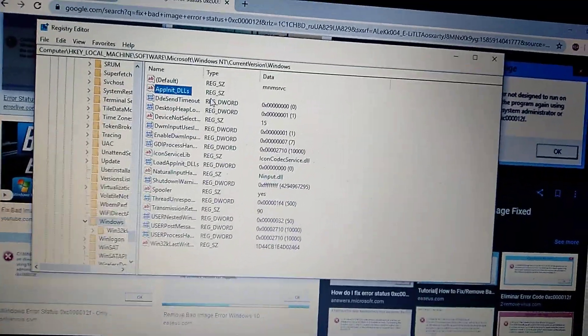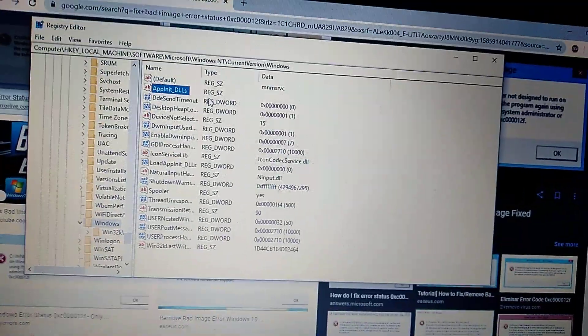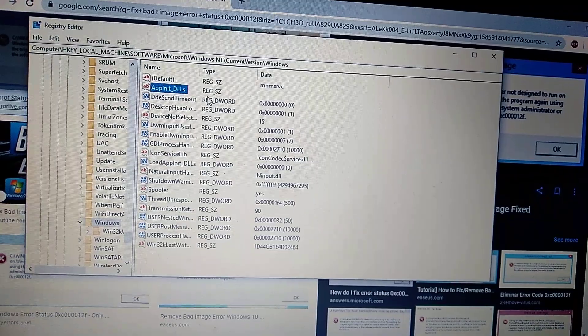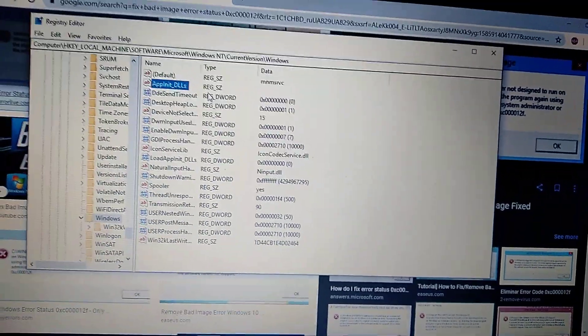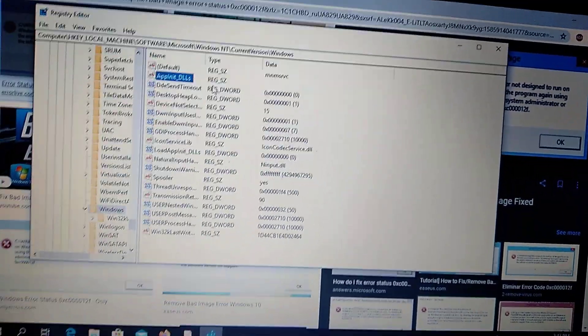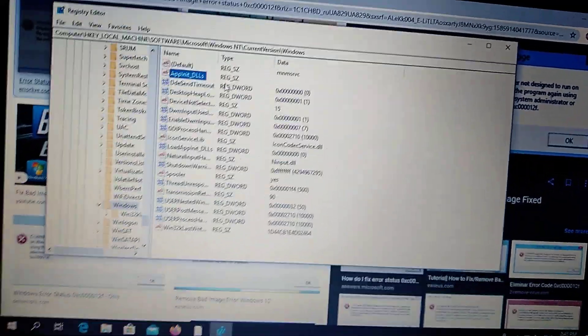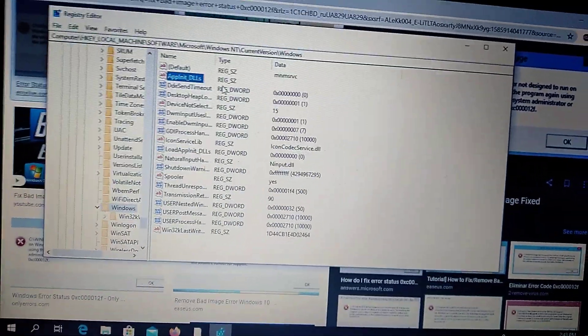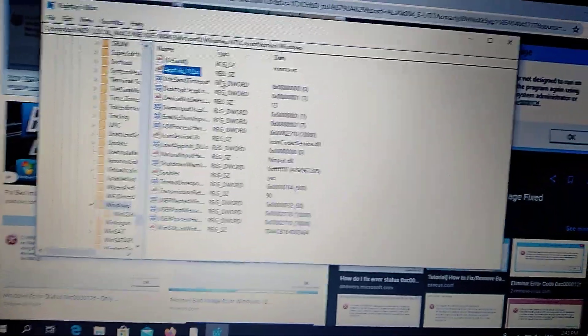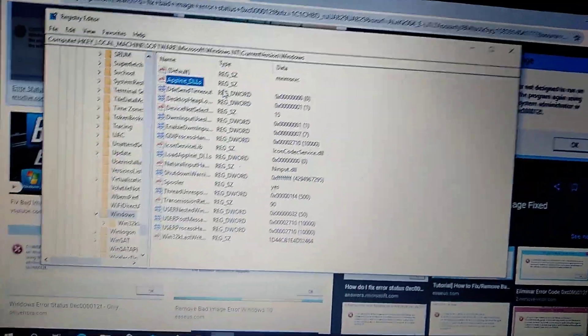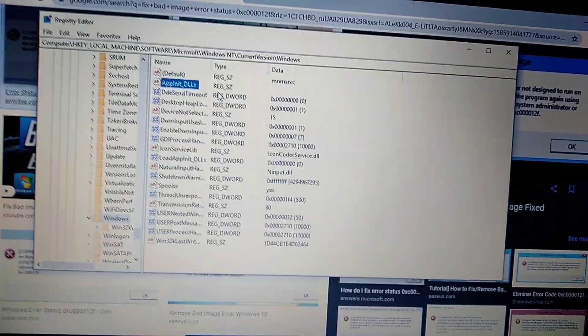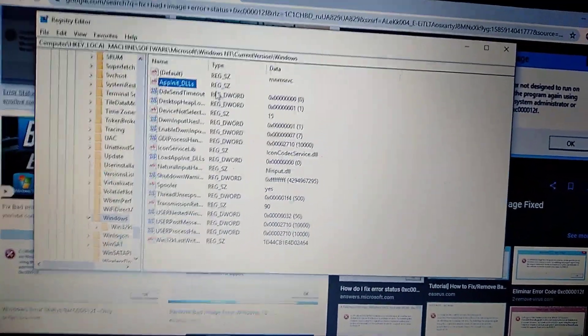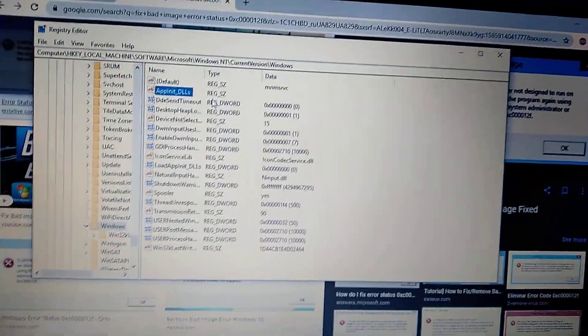If you see some digits there just delete them from it and click OK. After you do it just restart your computer and everything will work and you won't see this error again.